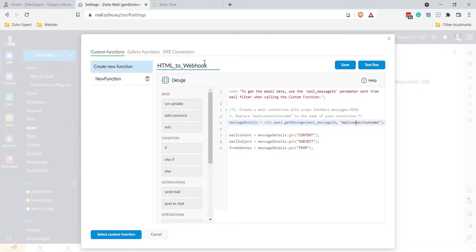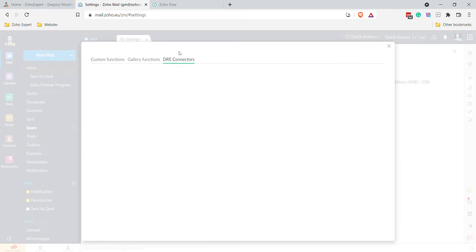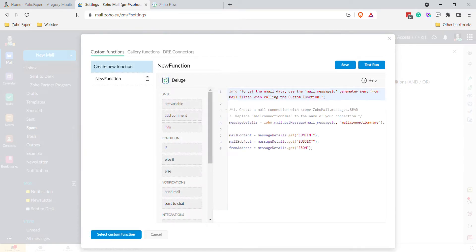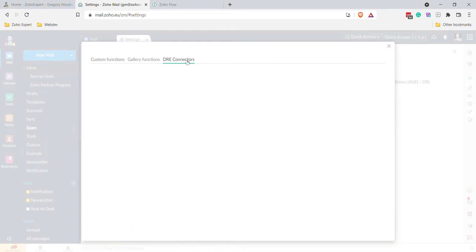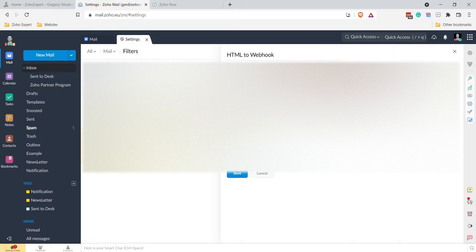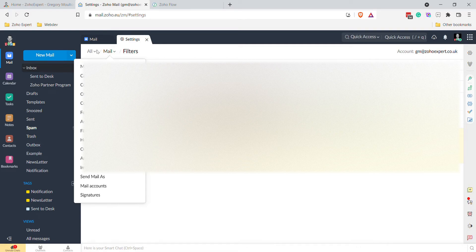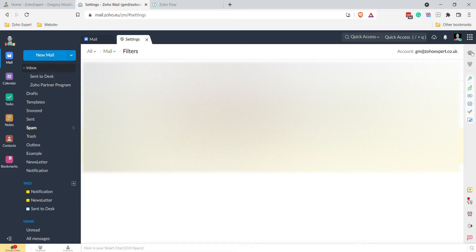I'm going to copy this and click on DRE Connections. It seems to be loading slowly — let me try saving and coming out, then select a new function again and go to DRE Connections. It wasn't working a moment ago, so let's go back to Settings and try again.